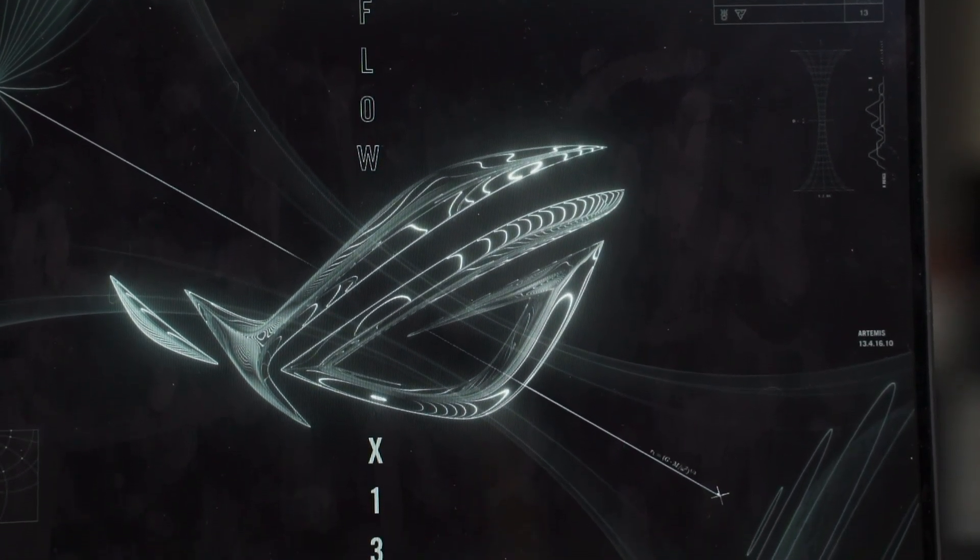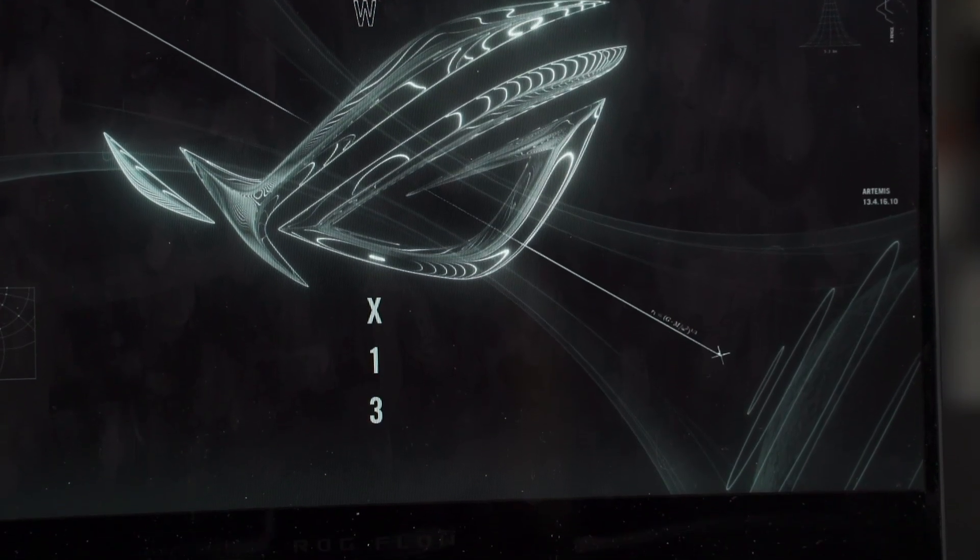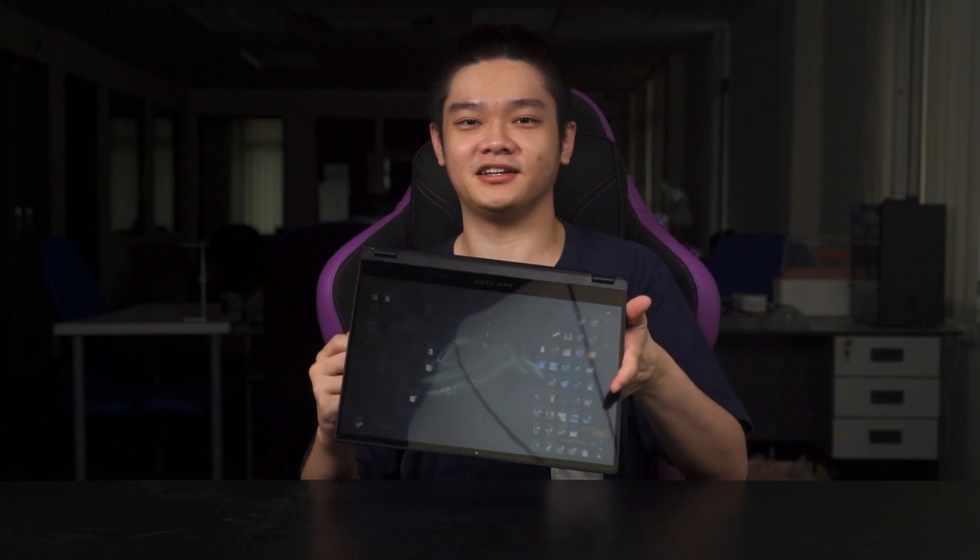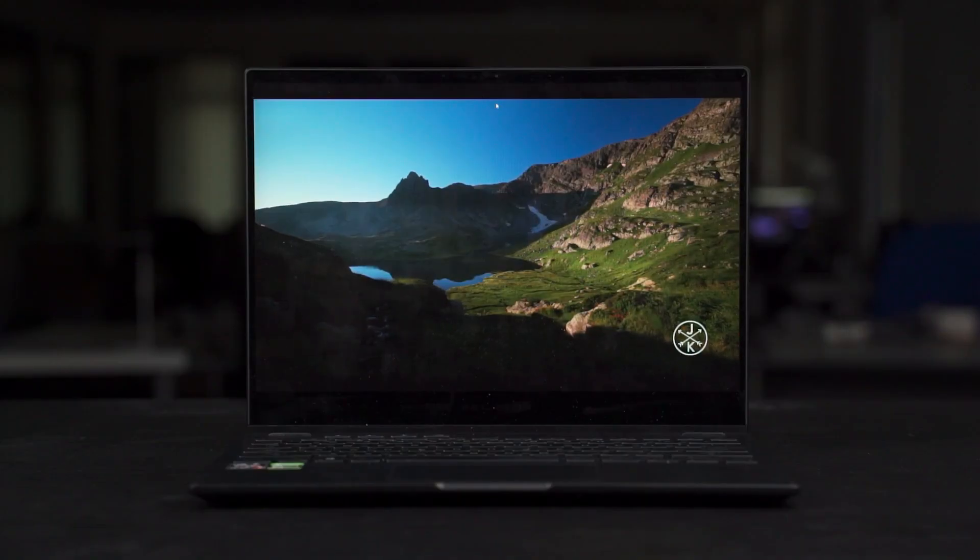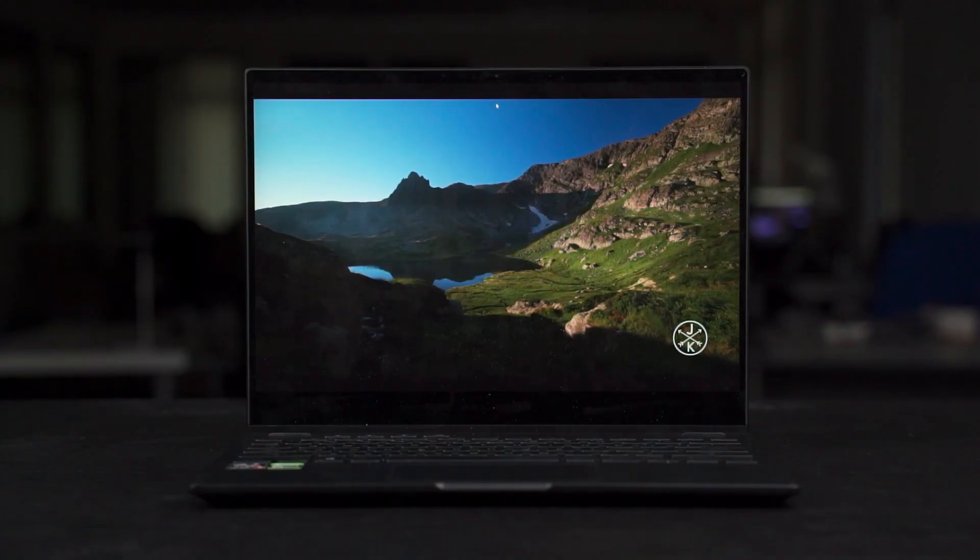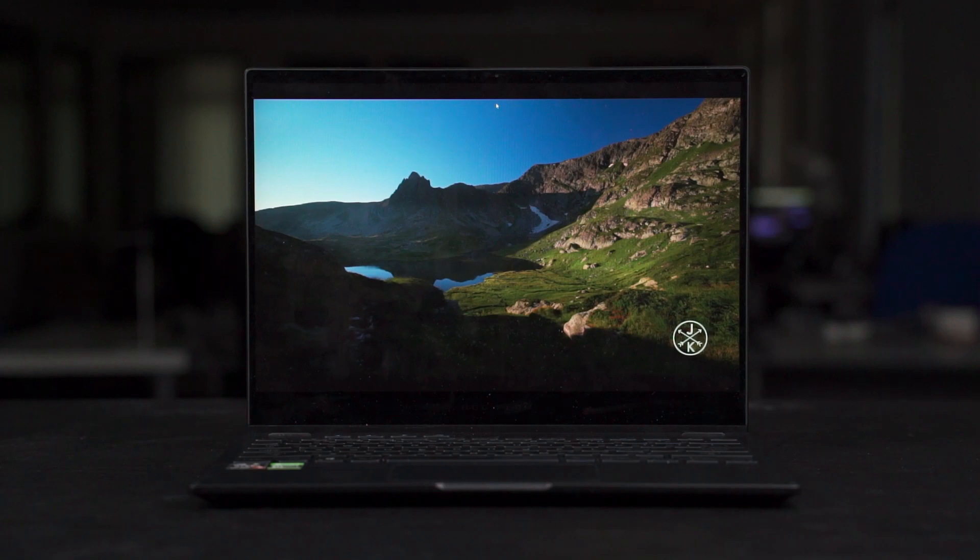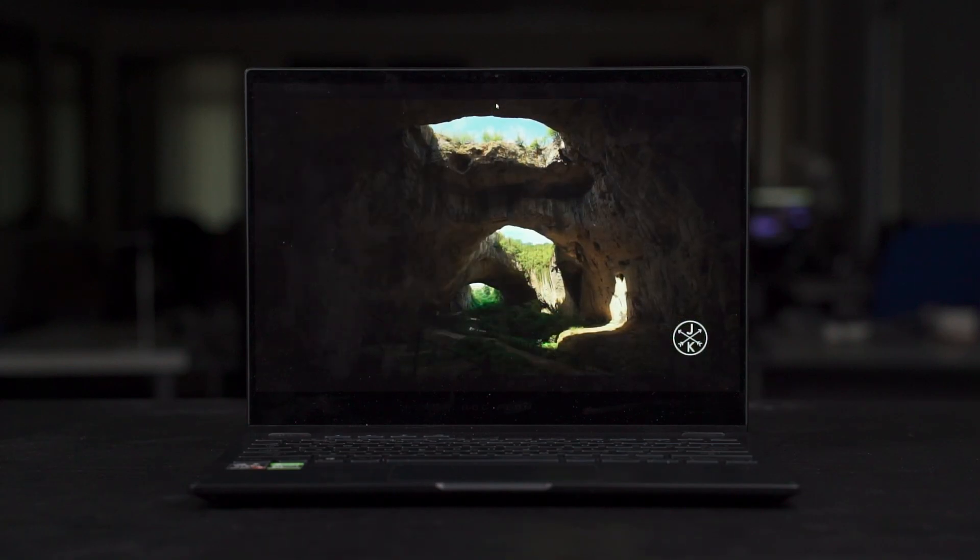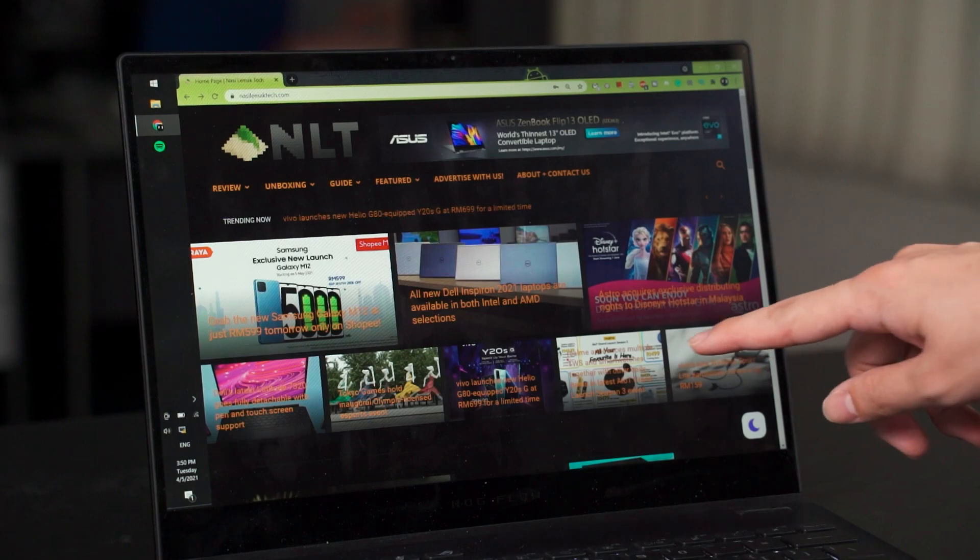And while we're here, let's talk about the display. This laptop is using a 13.4-inch display with a 16:10 aspect ratio. So, its resolution is at 1920 by 1200 pixels and it has a 120Hz refresh rate as well. Now, this laptop here is using a glossy display as you can see by all the fingerprints here. It is because it is a touchscreen.